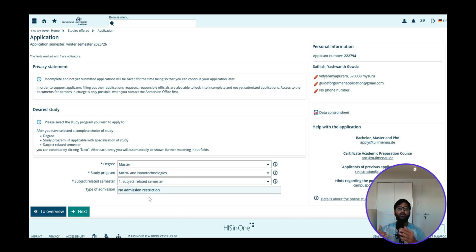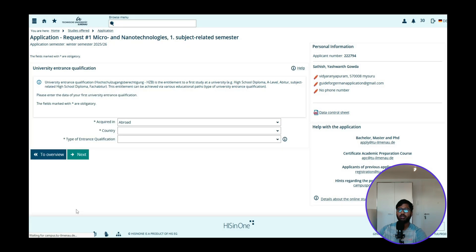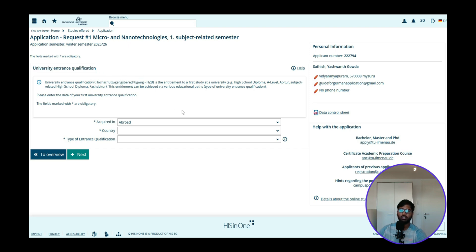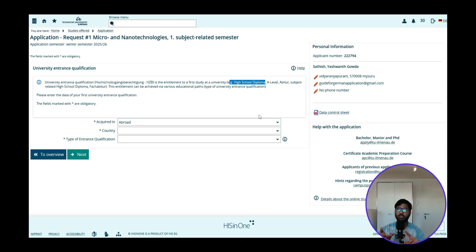The system will select the first subject and related semester automatically. Type of admission will be No Admission Restriction since it is NC-free. Click Next and you will see fields for the university entrance examination — your HZB, which is your secondary school leaving certificate equivalent to your 12th grade. These details — secondary school certificate, bachelor details, IELTS, motivation letter, CV — will all be covered in part two when we fill and submit the application.